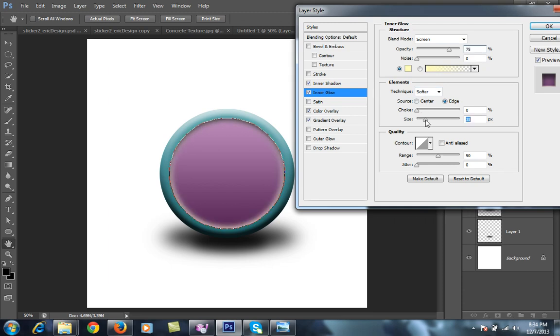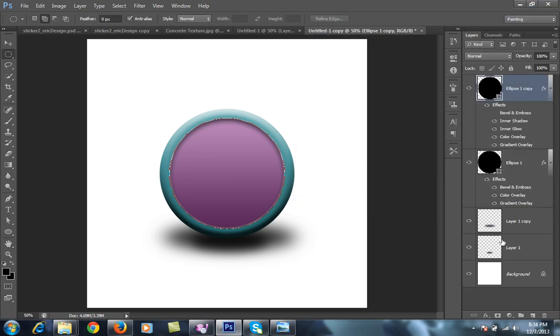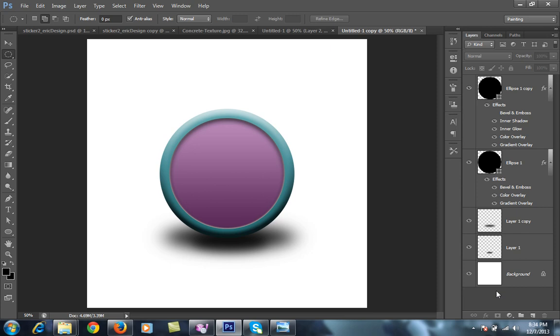Then for this I will go to inner glow. I will increase the size for this, suppose 16, and choke 17, 74, 10. I want, okay. I will now check it. So I think it is okay, very very okay.